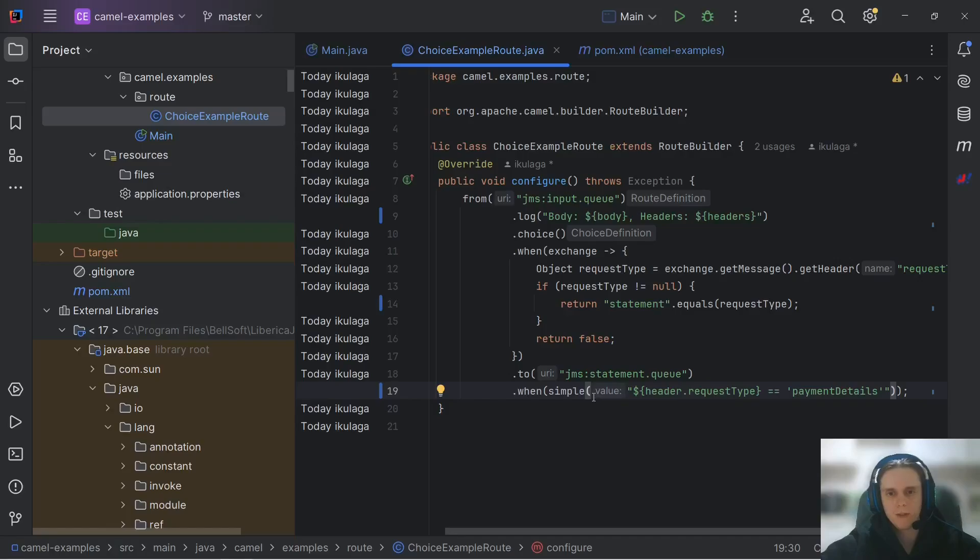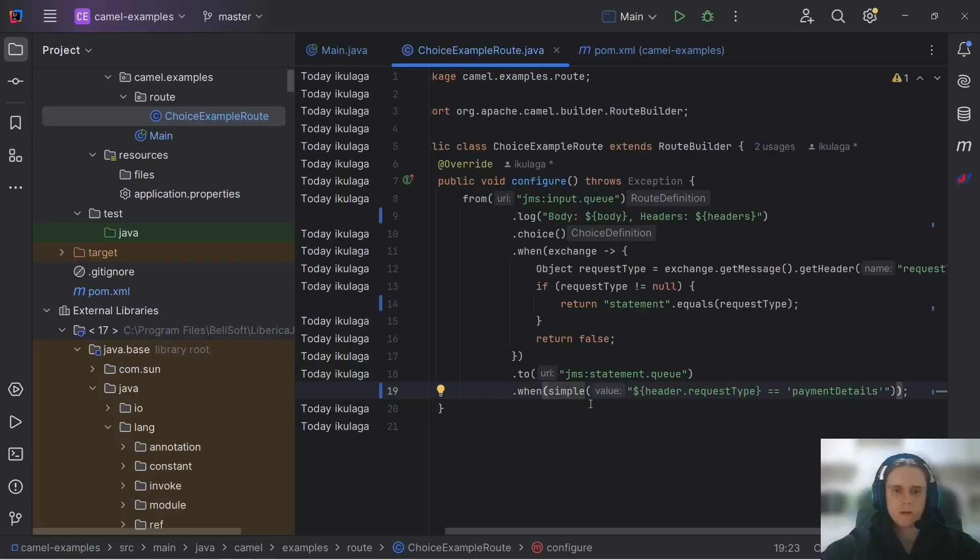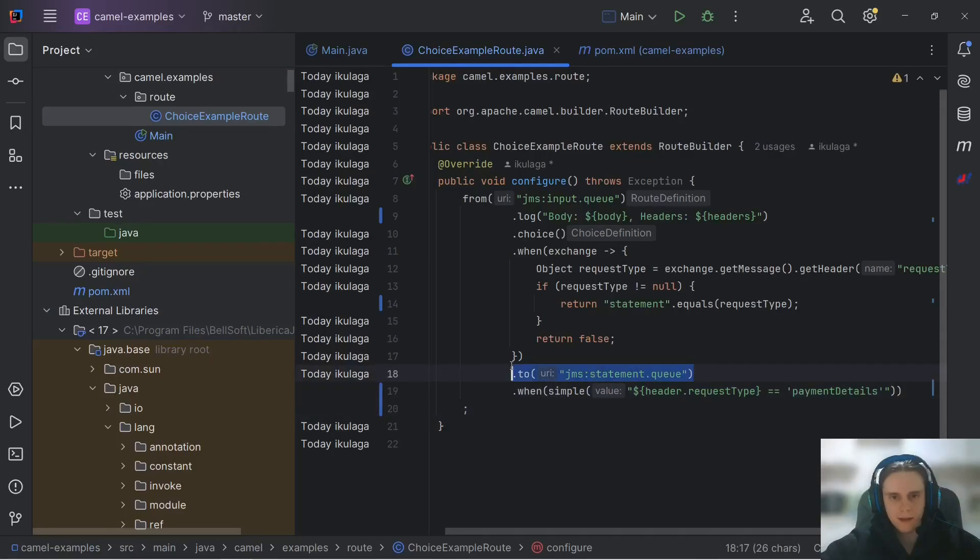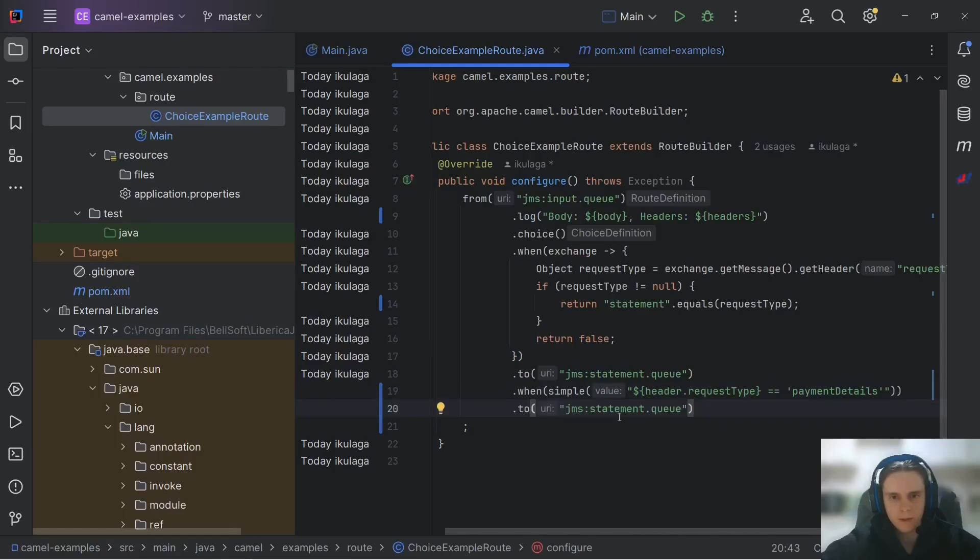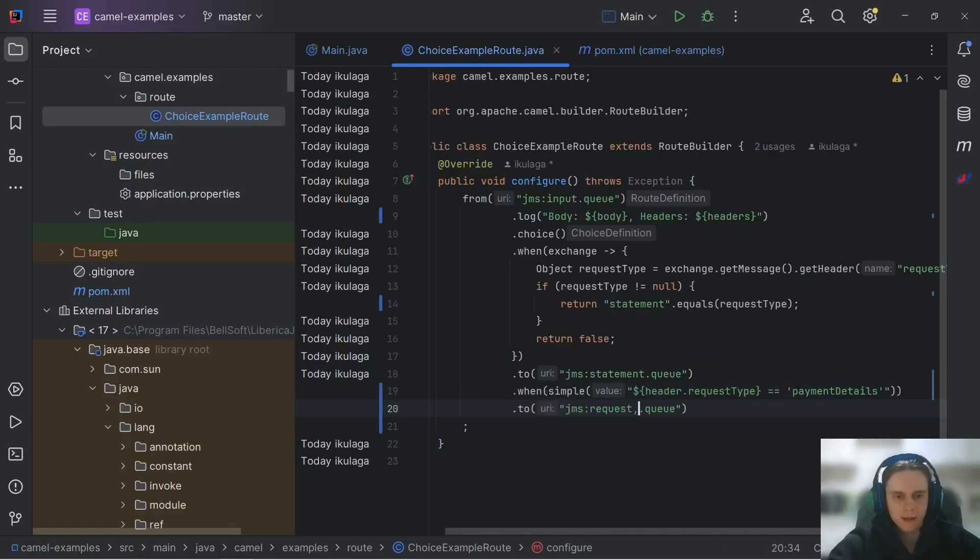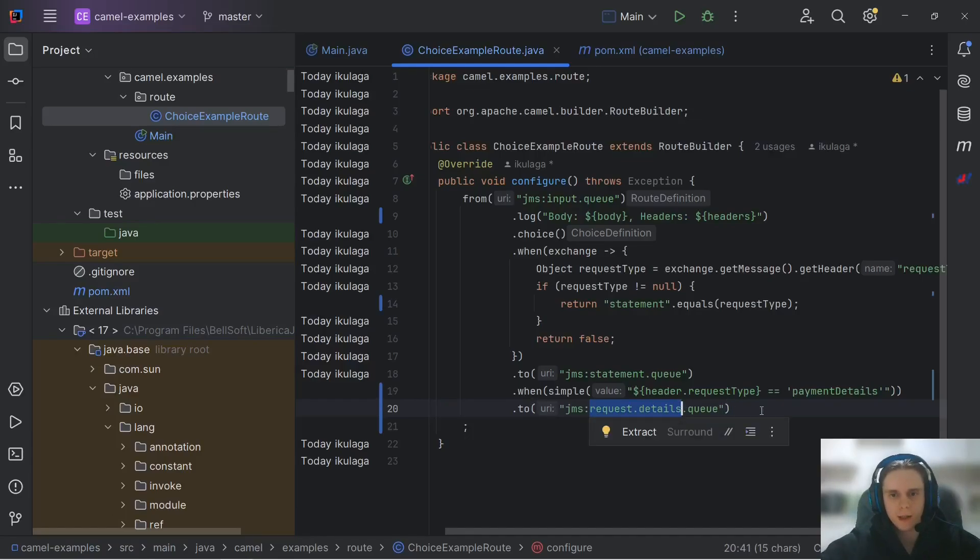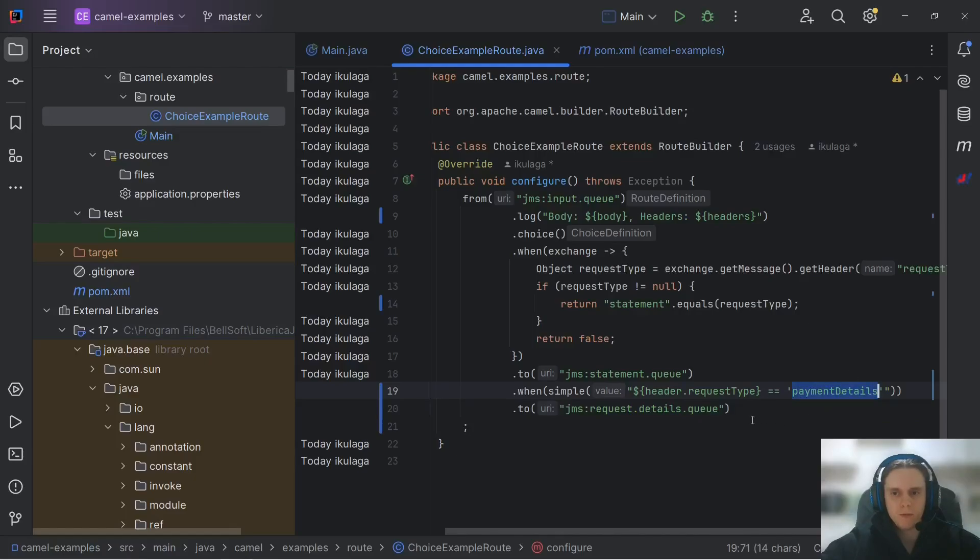So if you want to know all capabilities of this simple language, link to its documentation will be down below. And let's add this execution branch with request dot details queue. This is the queue where we want to send our message when it has request type of payment details.